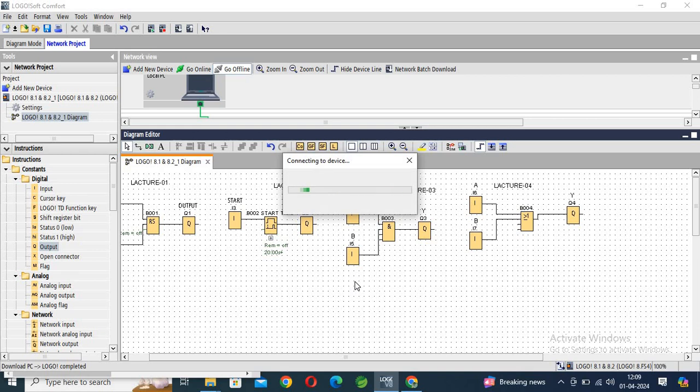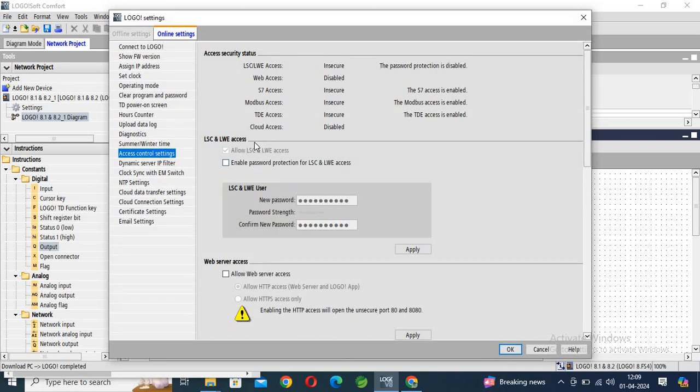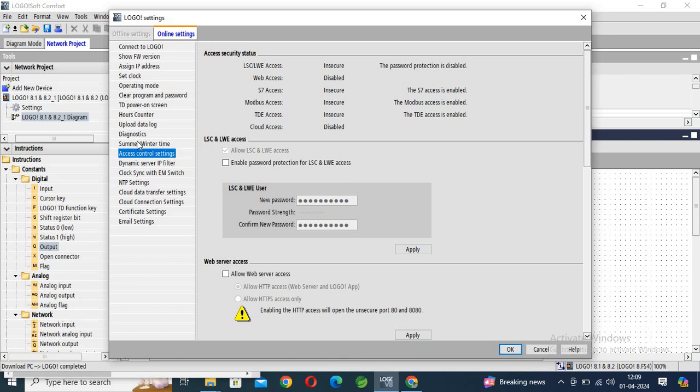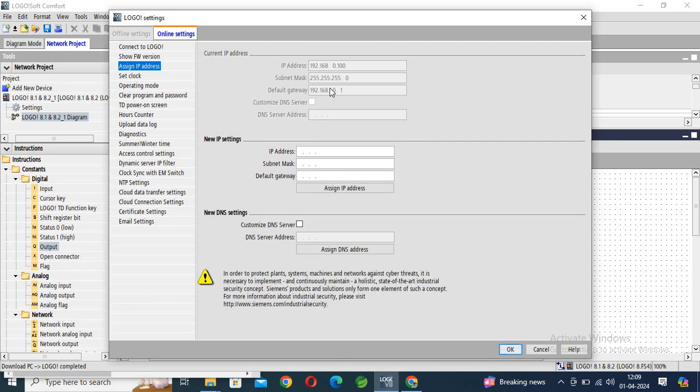Connecting to device, yes to download, yes. You can go in this section, assigned IP address. So this is access control and assigned IP address. After that, you can see the current IP address.